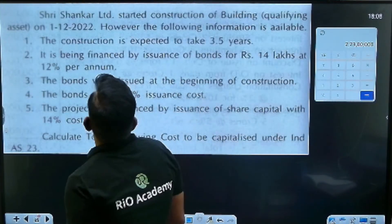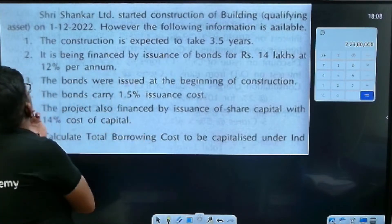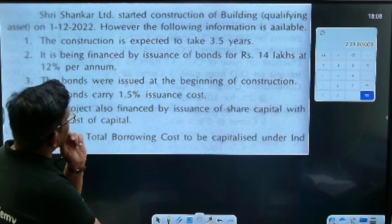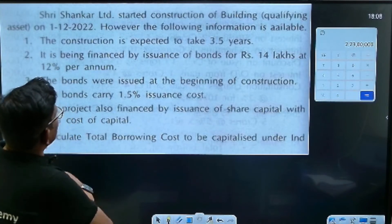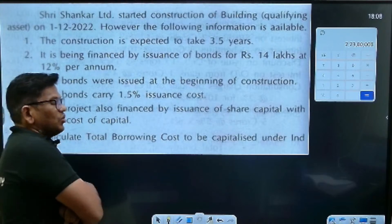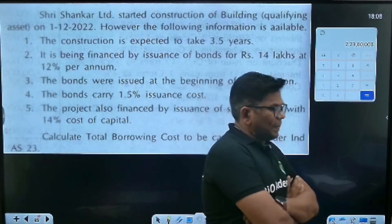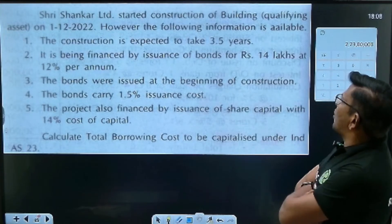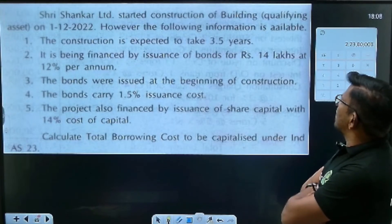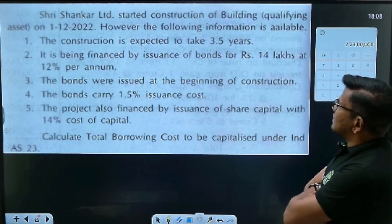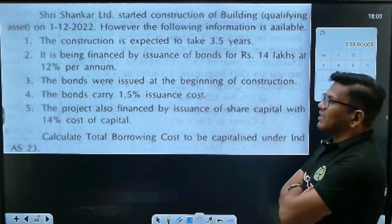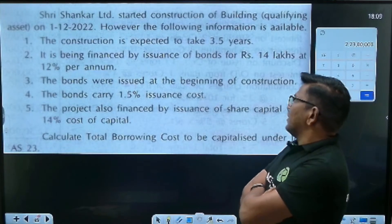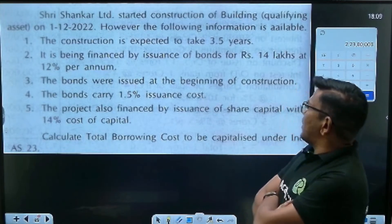Shri Shankar Limited started construction of a qualifying asset on 1st December 2022. The construction is expected to take 3.5 years. It is being financed by issuance of bonds — 14 lakh rupees at 12%. The bonds were issued at the beginning of construction and carry a 1.5% issuance cost.